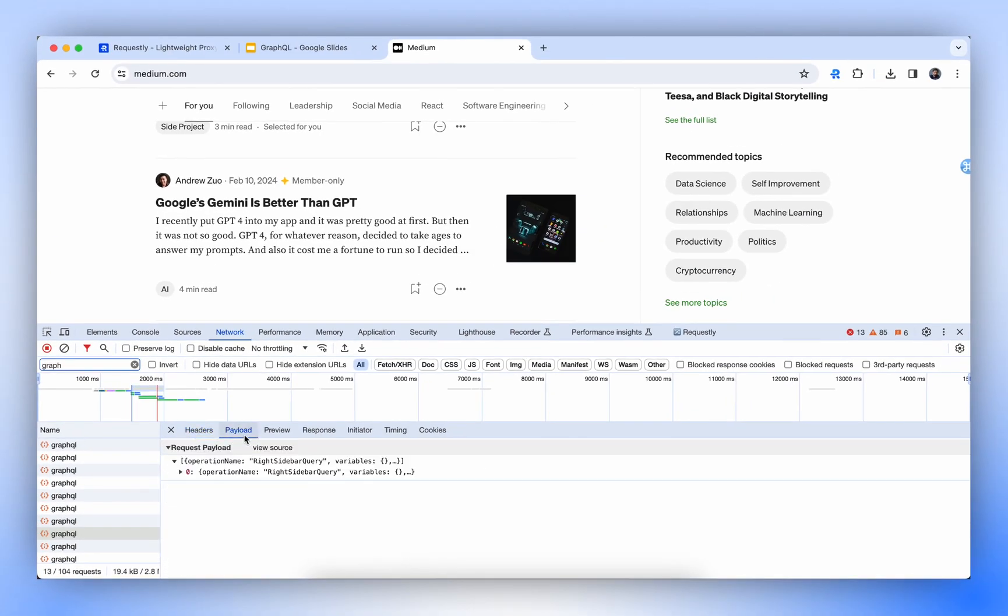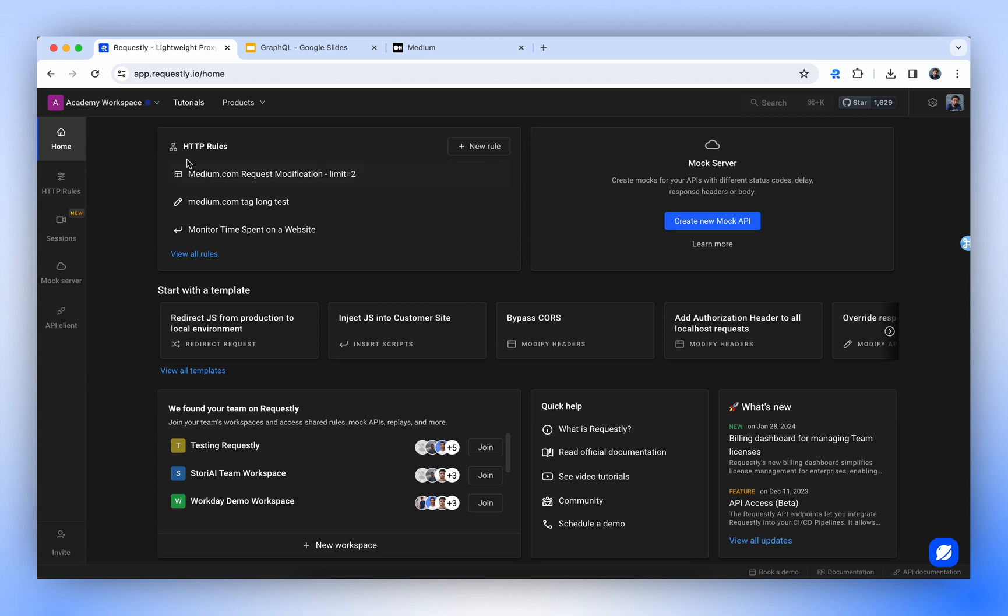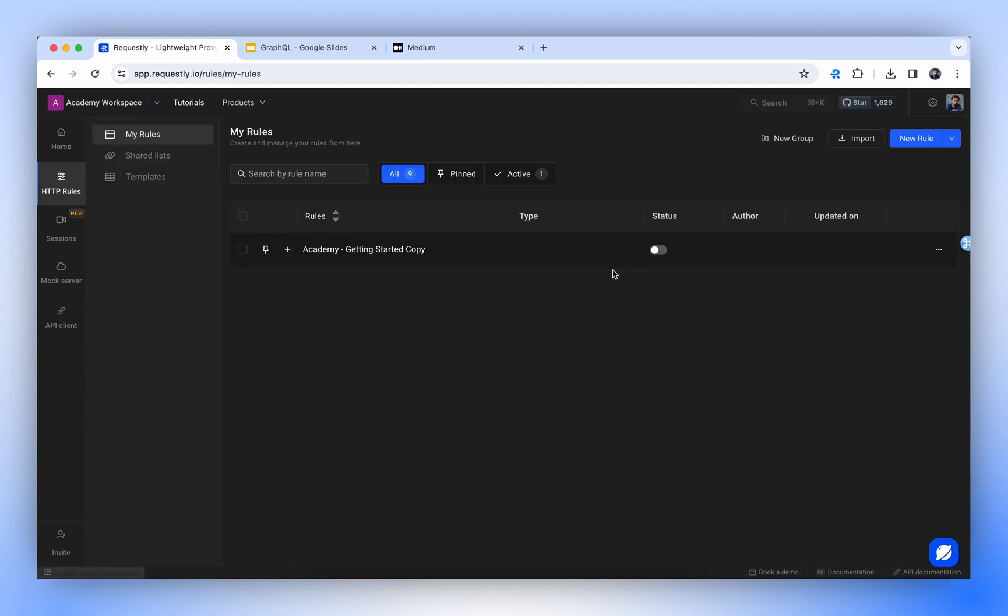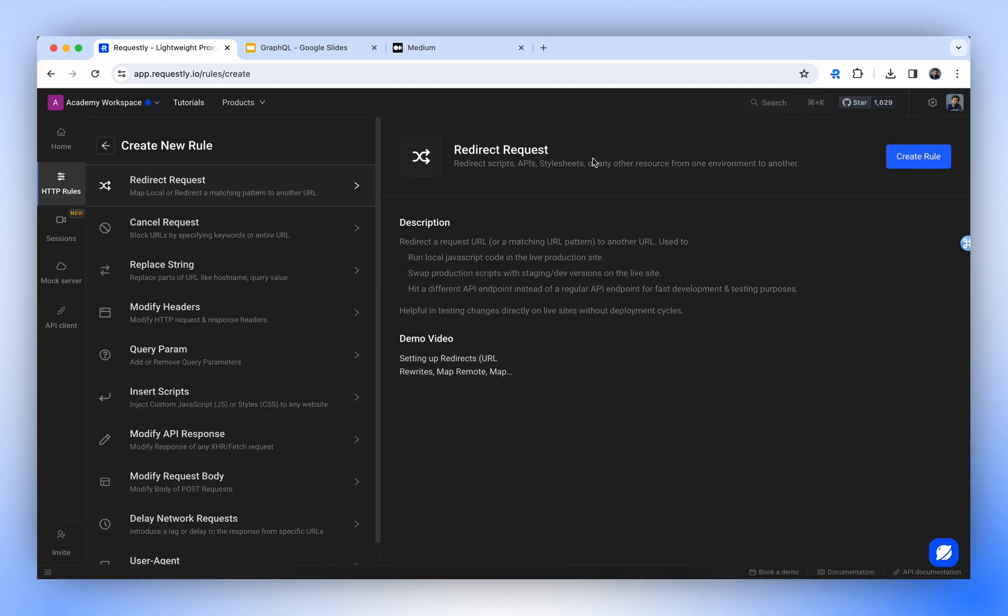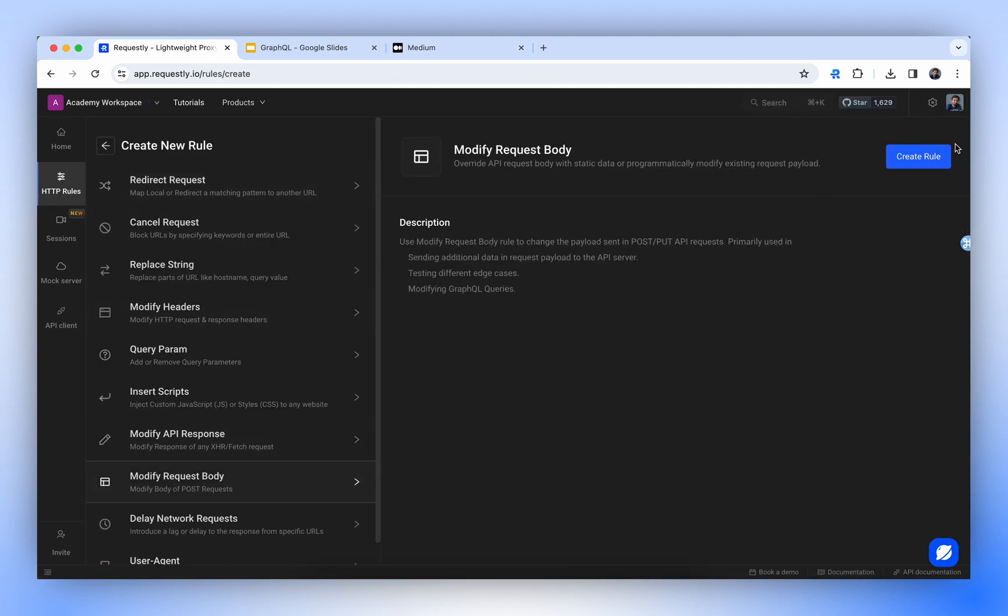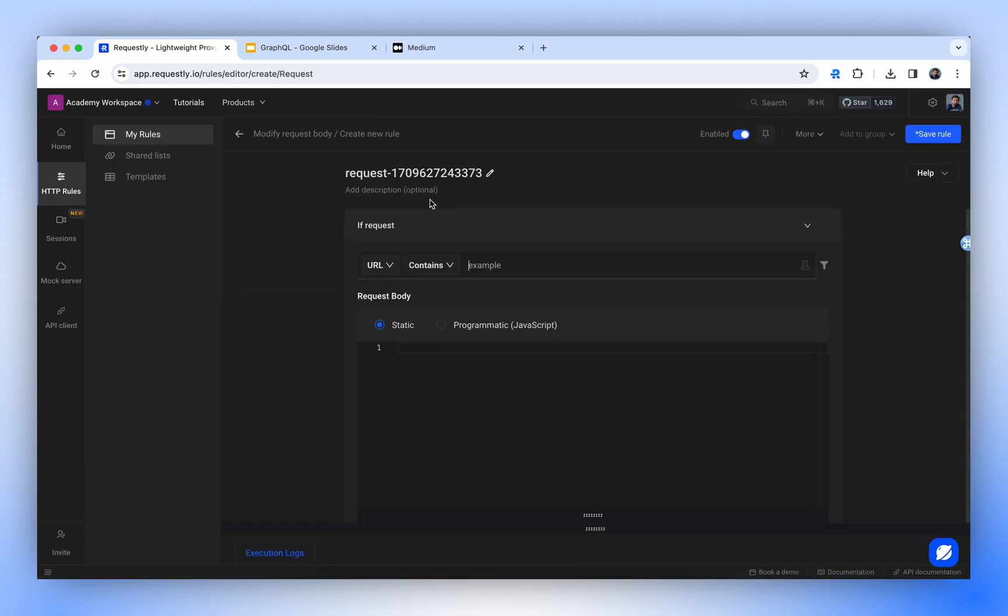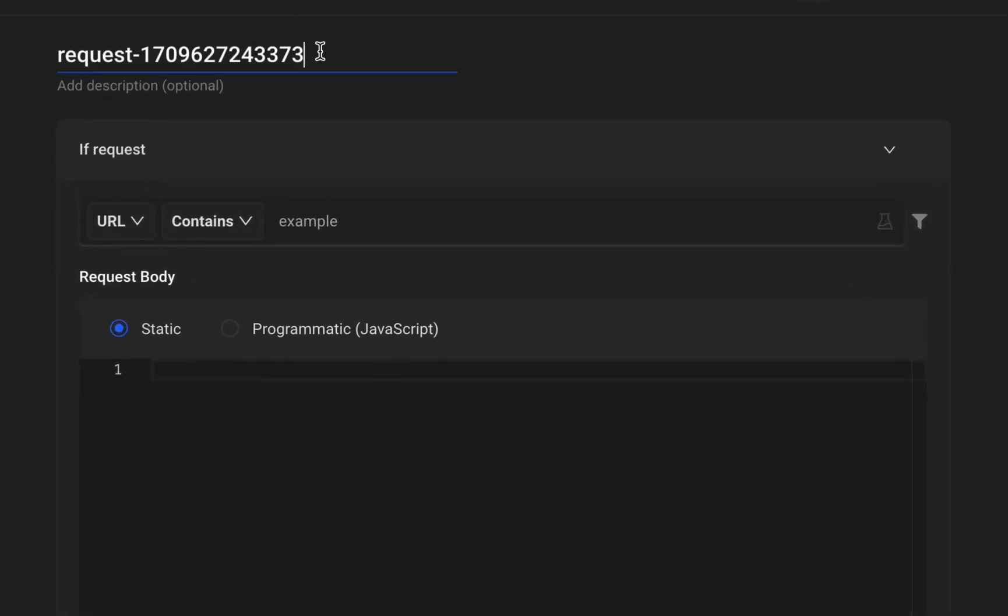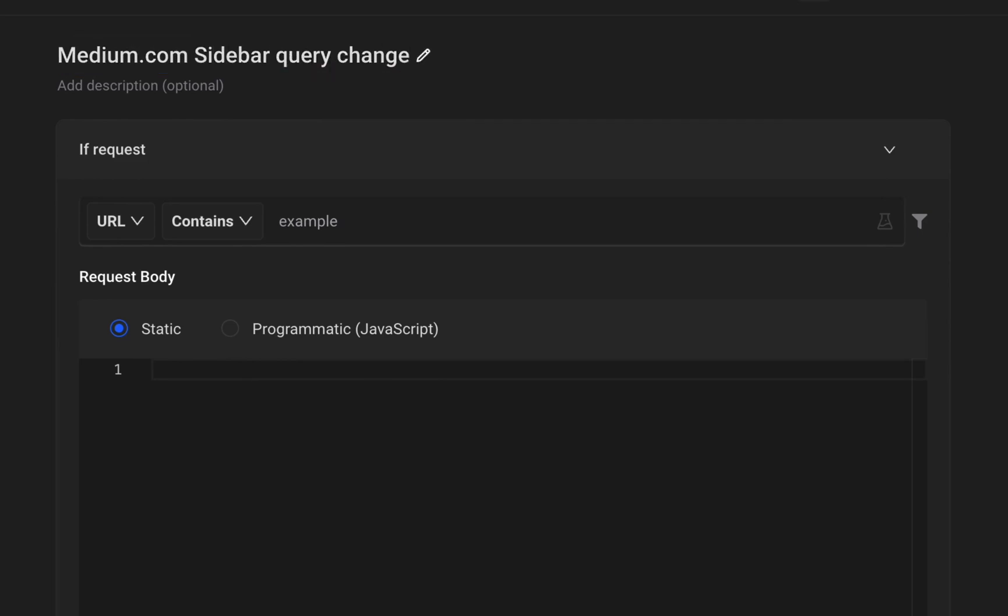We'll go to Requestly and create a new HTTP rule. Select the Modify Request body and click Create rule. In this window, you can modify any type of request. For now, we are targeting GraphQL API. Let's name it medium.com Sidebar Query Change.